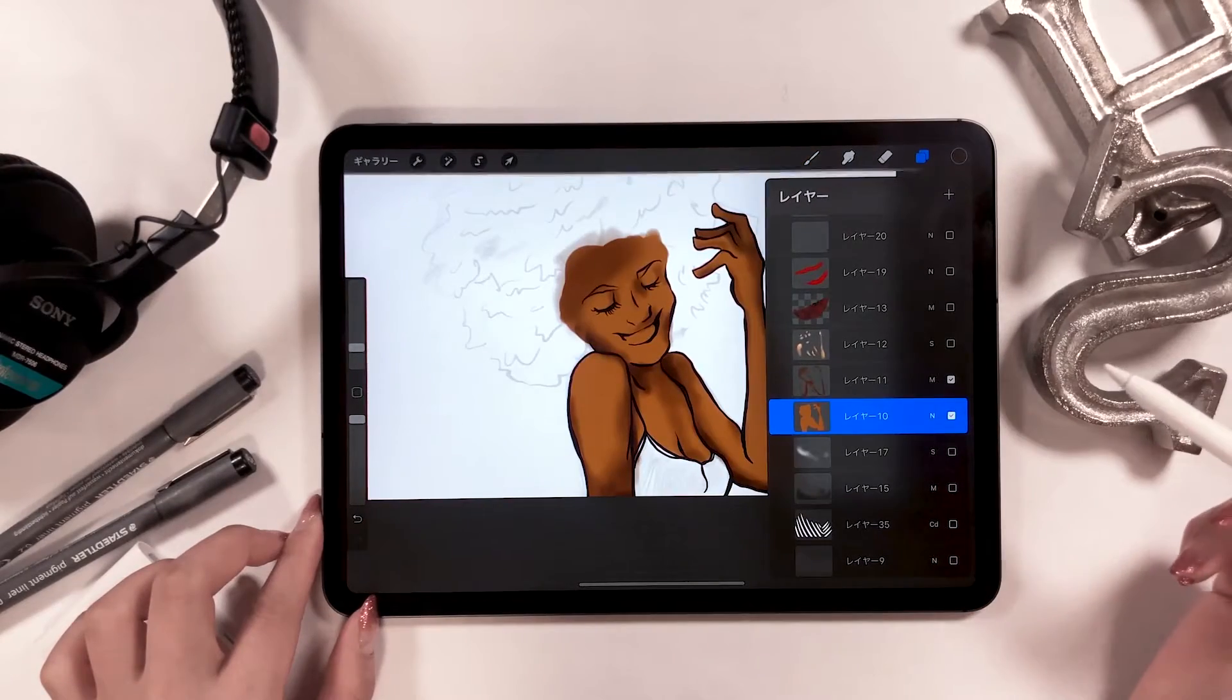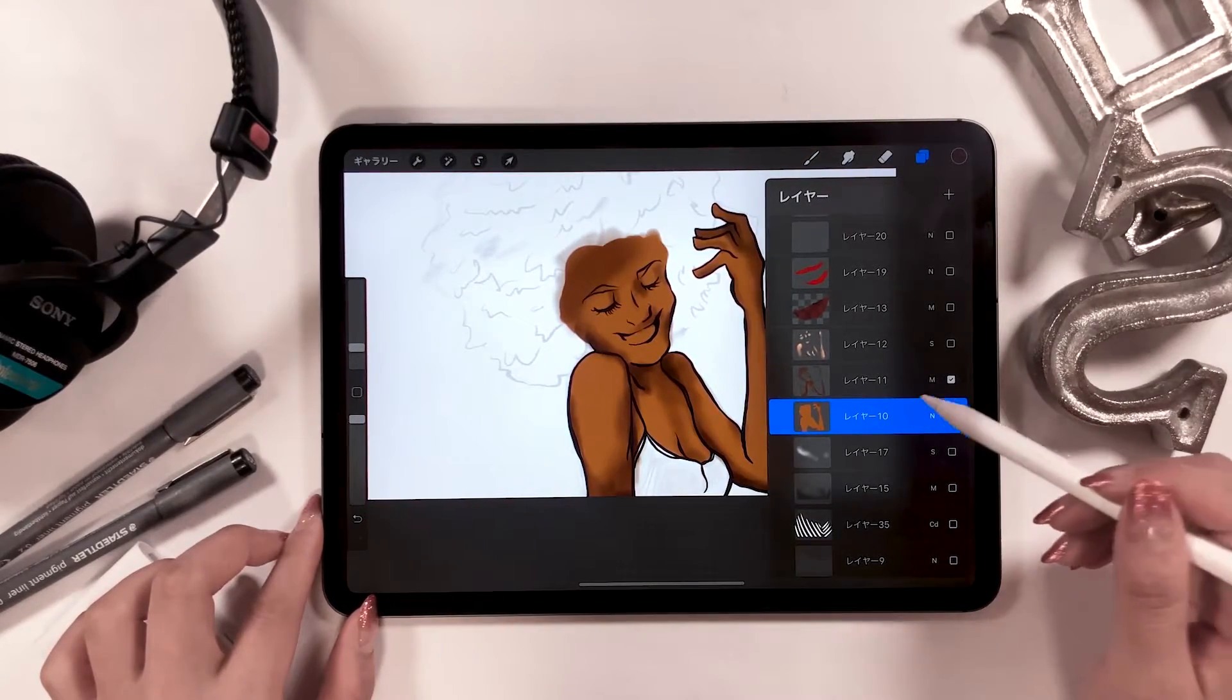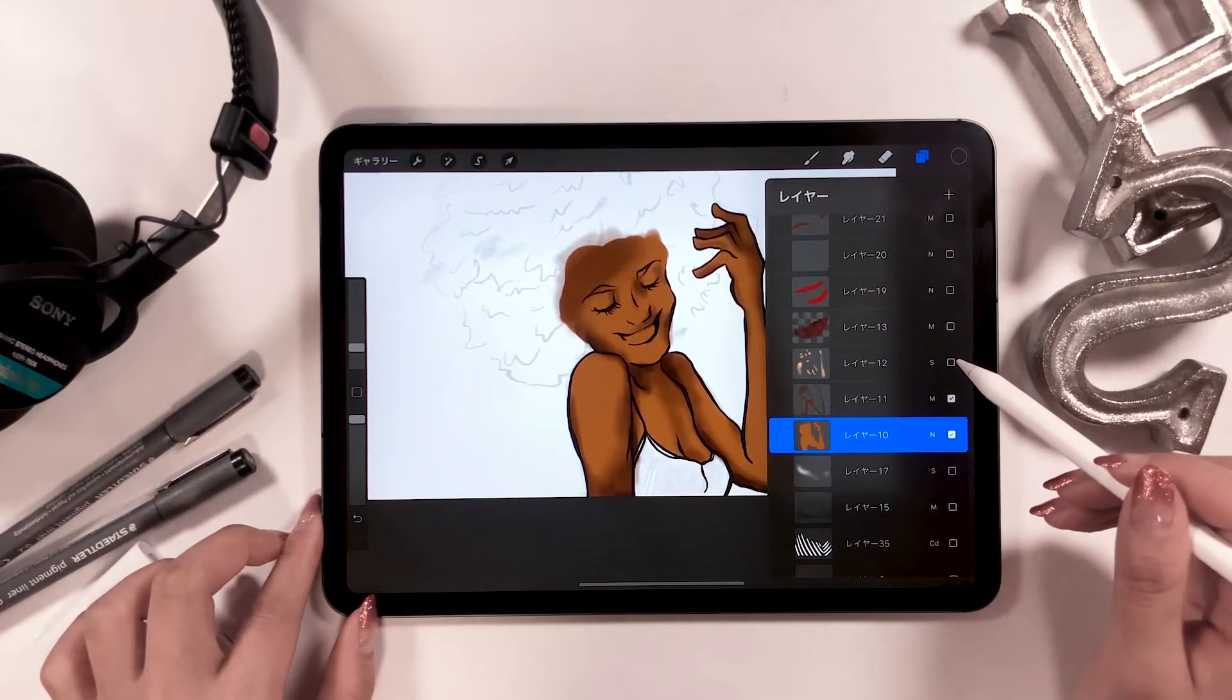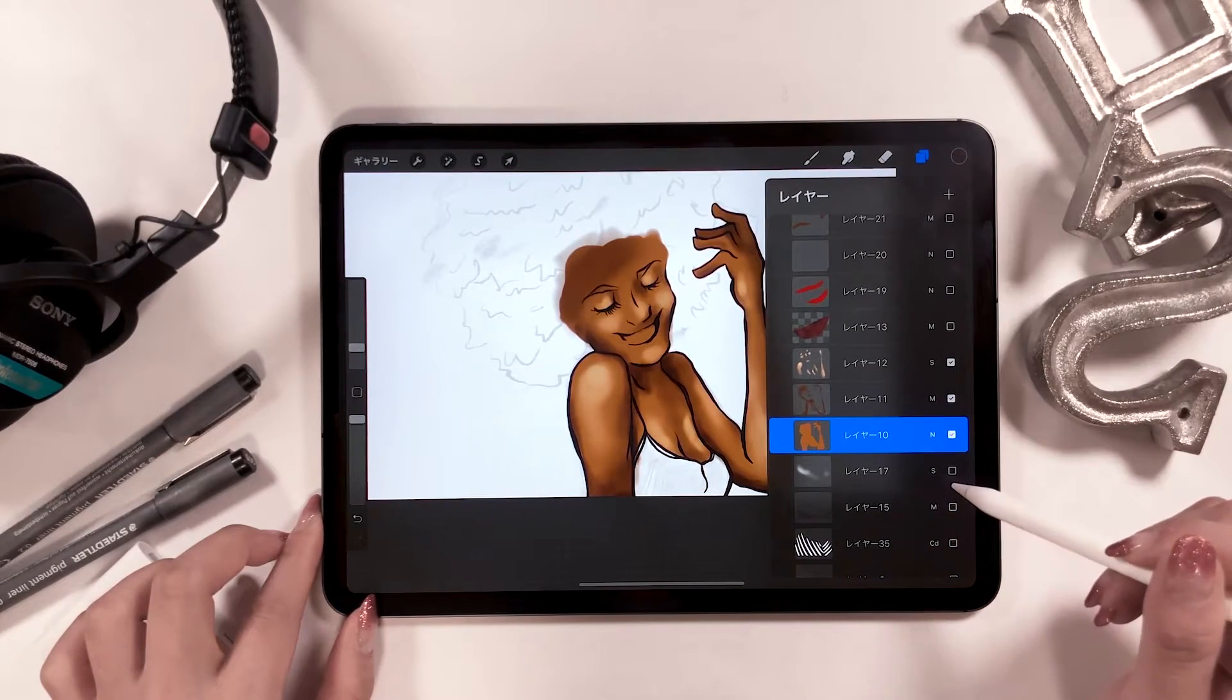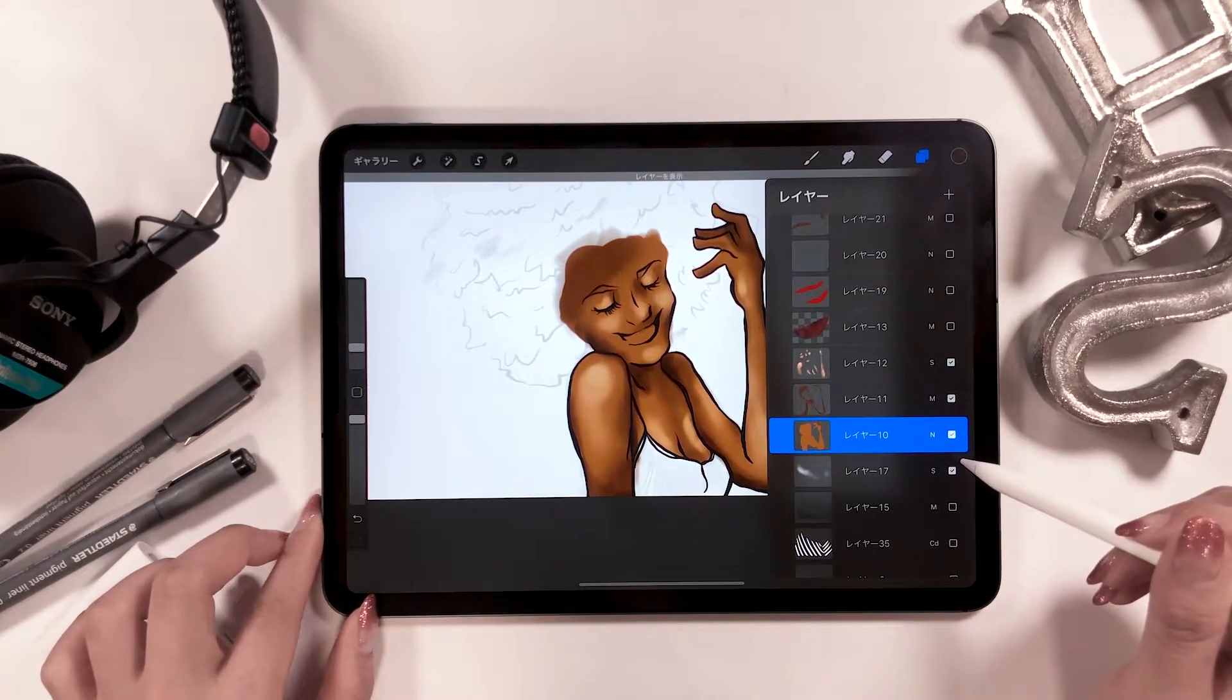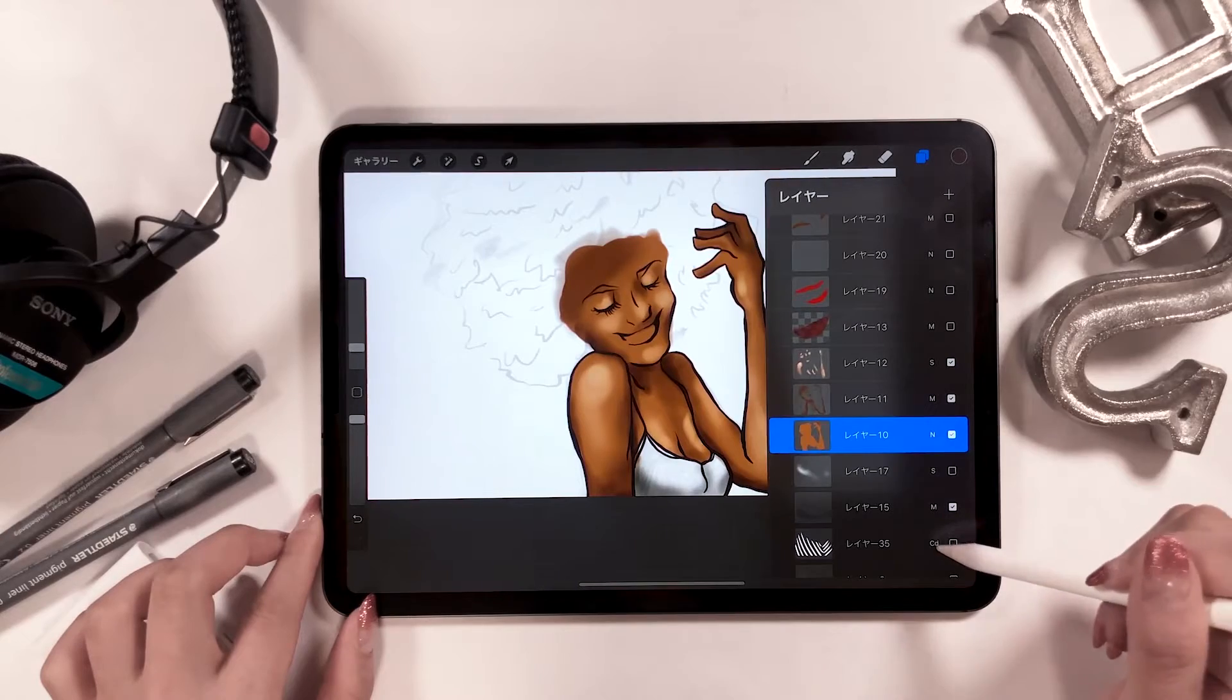This is what it looks like once you color all the shadows. When you add highlights using a soft brush on top of that, it makes the painting look more three-dimensional.